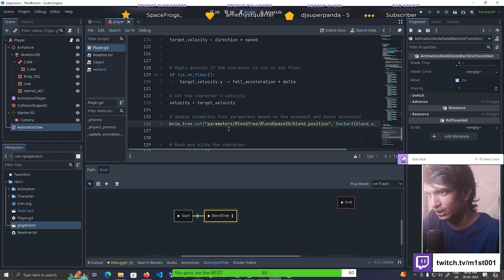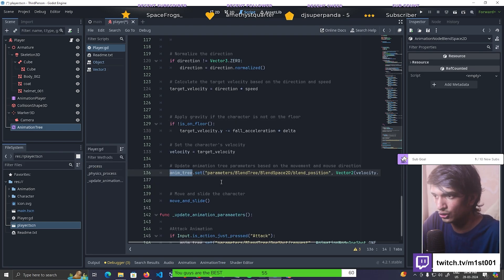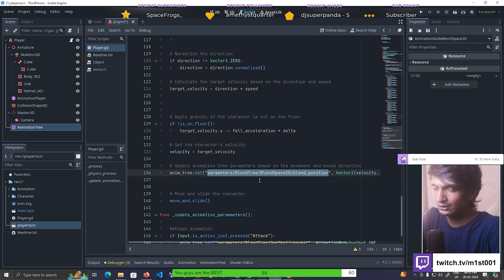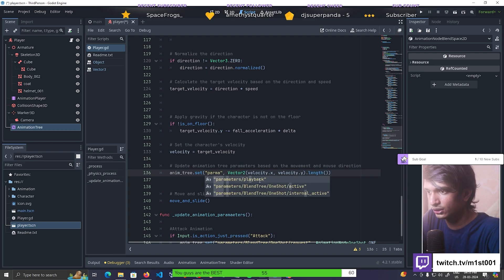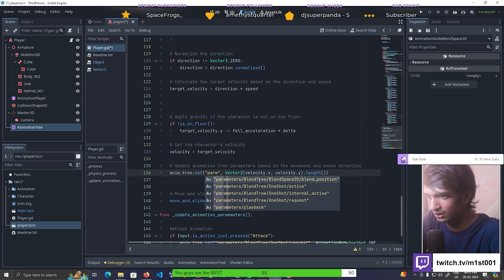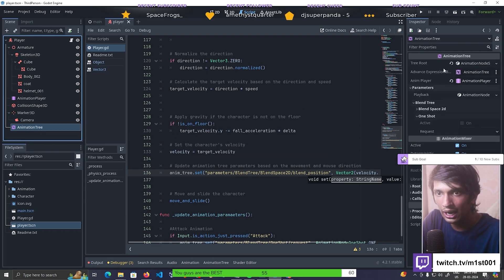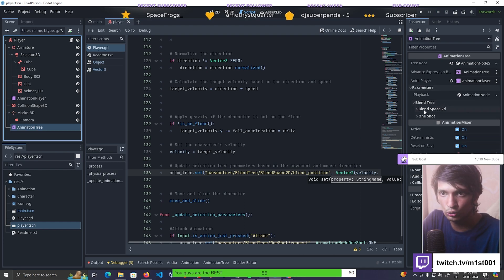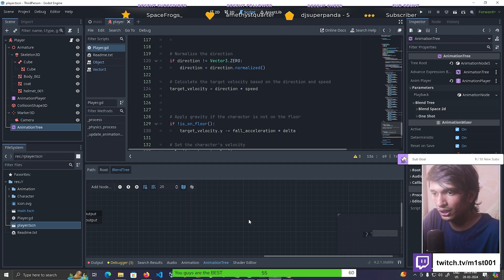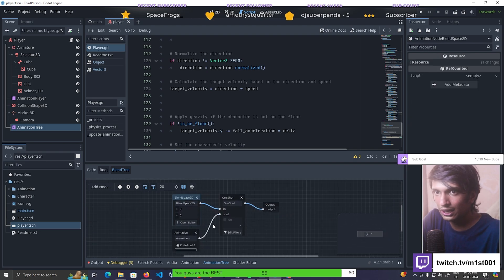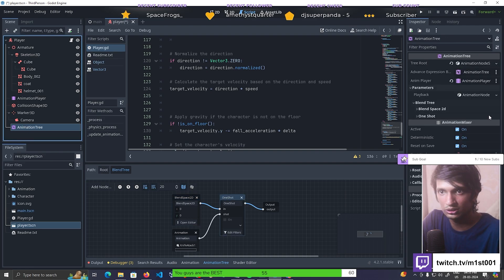At the bottom we need to update the animation. We get the animation tree variable and call set() with a parameter path. There are two ways to get this parameter path. One way is to type the parameter manually - it shows you the available parameters like blend tree and blend position. The other way is to go to the animation tree, and inside the blend tree you can see two options: blend space 2D and one shot, which correspond to the two nodes inside the animation tree.